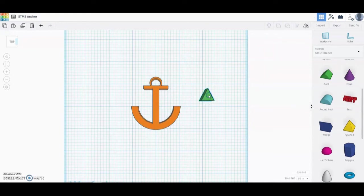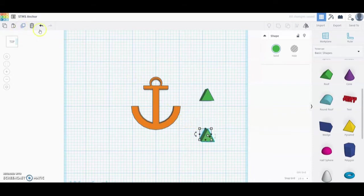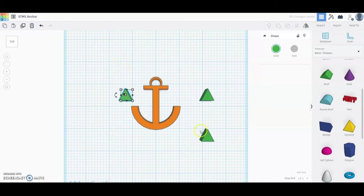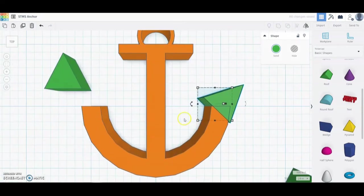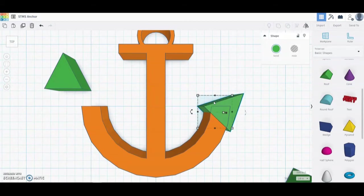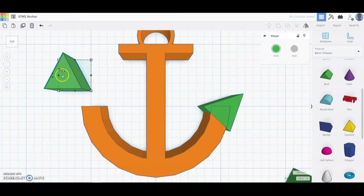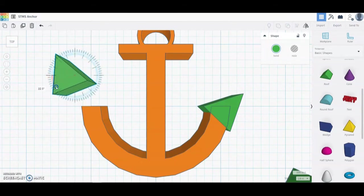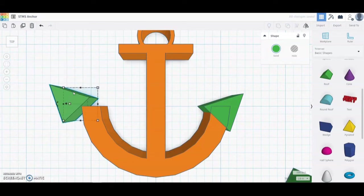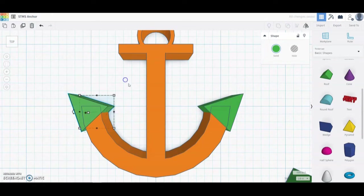Now we're going to duplicate that shape two more times. Select your object, select Duplicate, and use your arrow keys to move it. Select Duplicate one more time and put that one off to the right side. Now we need to rotate the duplicated pieces. Bring them over a little bit and rotate to about 45 degrees. Zoom in — you want it covering that corner. Mimic that on the other one as well: rotate it around to 45 degrees and put it in place just like the first one.